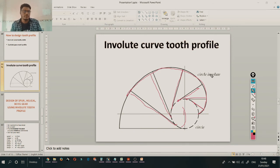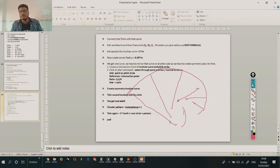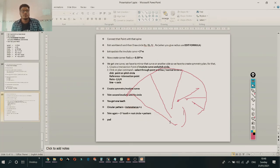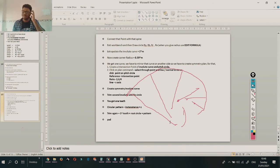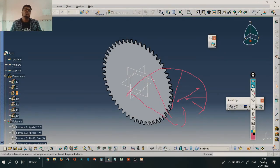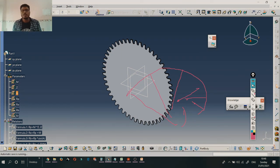With the help of all these formulas, we will learn the things in the next session. We will see how we can draw a gear with the calculations, using CATIA P5 R21 or any software. There you get a formula toolbar, and with the help of that formula toolbar, we will put all the formulas in and design one gear. So today we stop here, and we will meet in another session. Thank you. Bye.